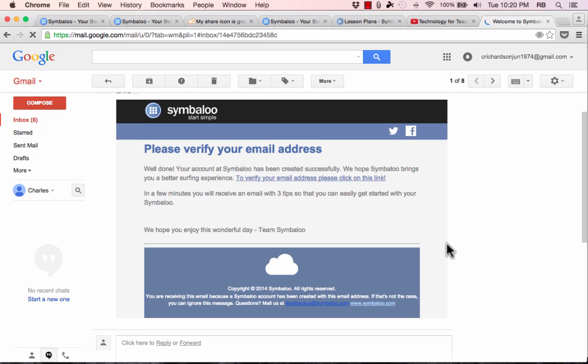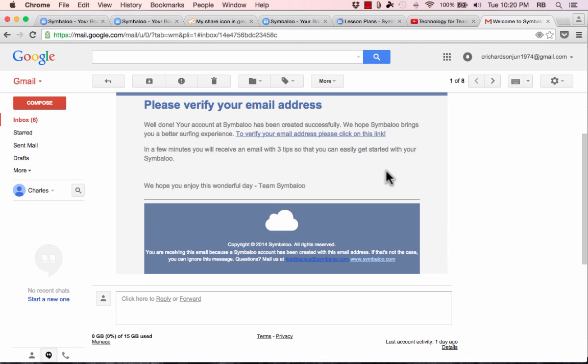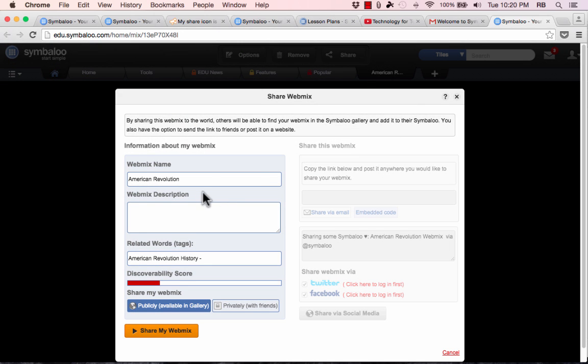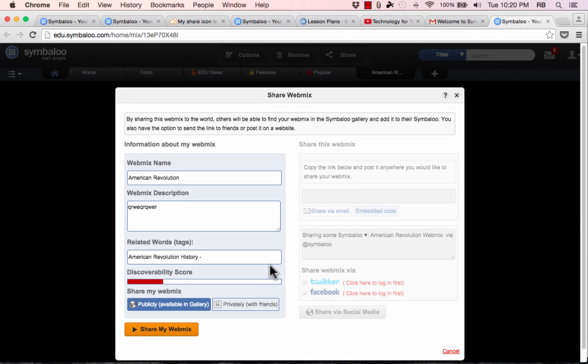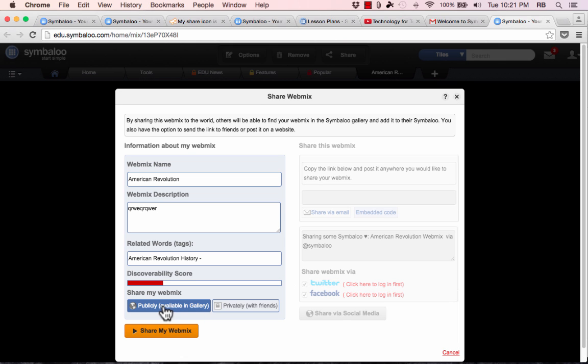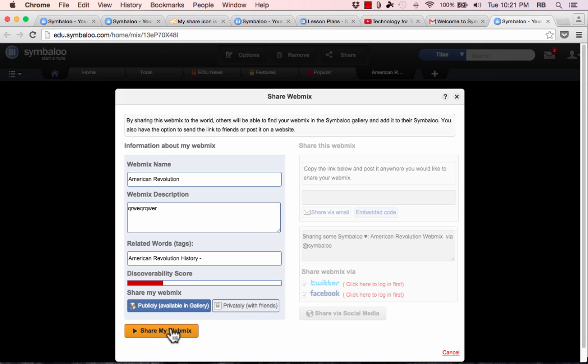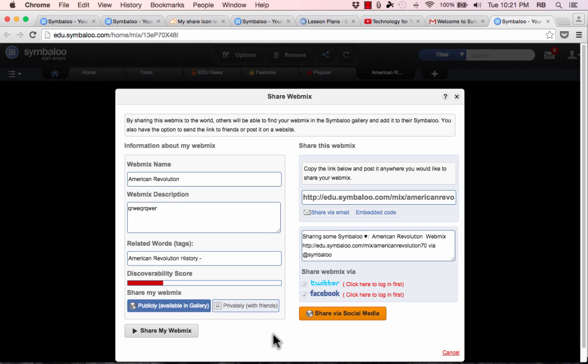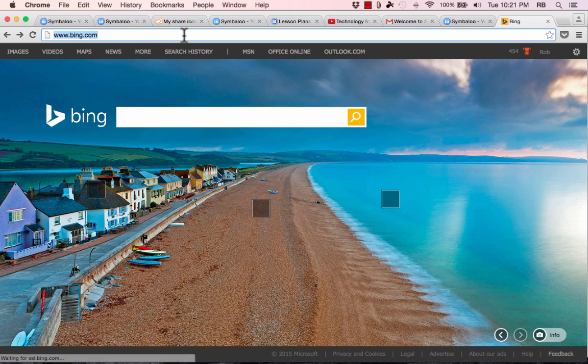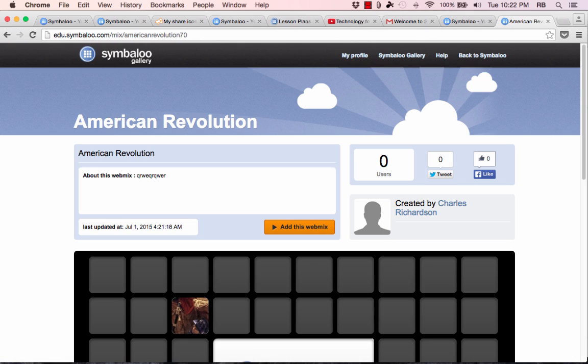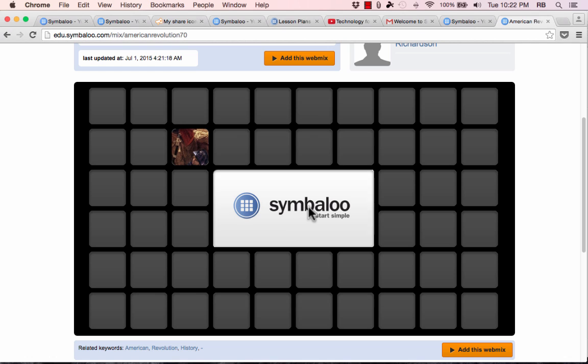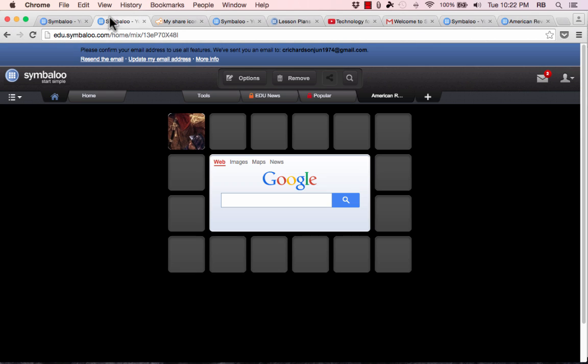Here in my email account, I can see the email that they sent to me and I just need to verify my email address by clicking the link. And now look, there's the share button that I can use to share this web mix that I've made. I simply click the button and make sure that it has the name that I want. I can put a description if I'd like to and some keywords or tags that I can put in to make it more easily for people to find it. Then I decide share publicly or share privately with friends. I'll go with publicly. Click share my web mix and notice what it says here on the right. Copy this link below and share it anywhere you would like to share your web mix. So I can highlight that, copy it, and I could post that on a website builder like Weebly or an LMS.